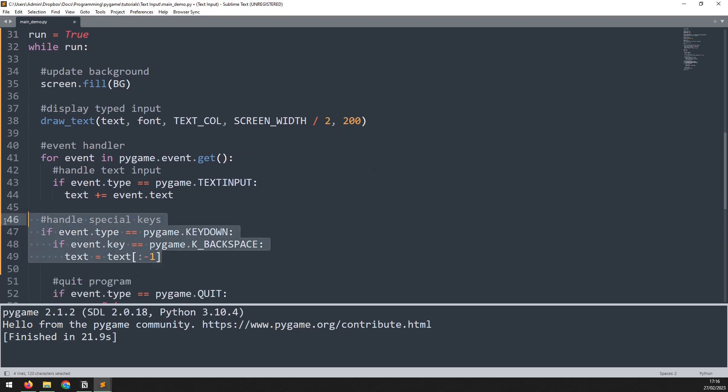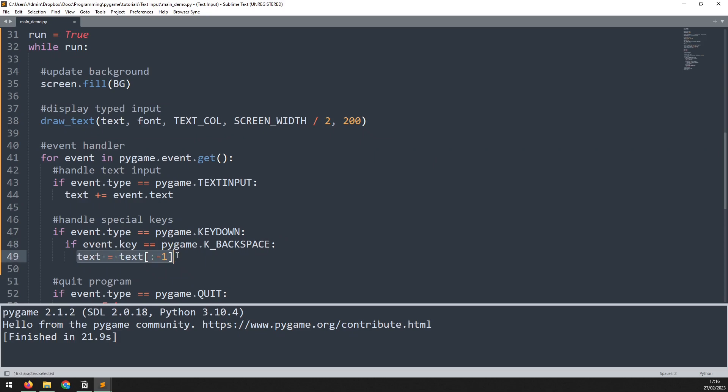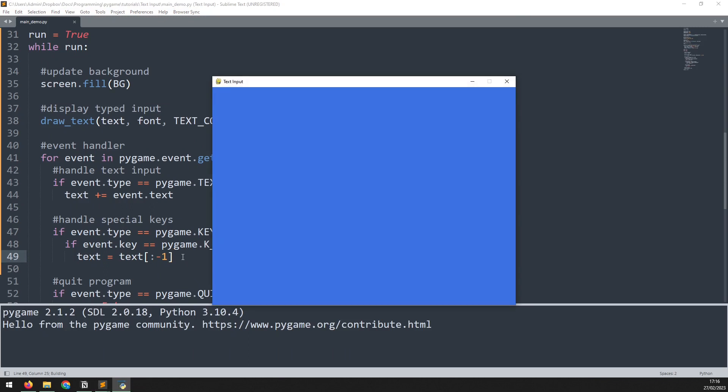Now this is going to check for a key down event, and then the type of event is going to be the backspace key. If that happens, I simply use string splicing here to remove the last character from the string. Let's run this again. There you go. I can delete it and go back again.